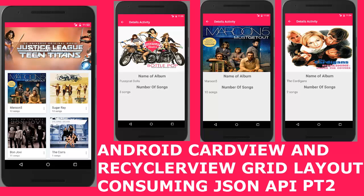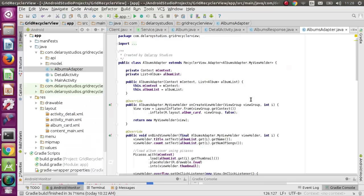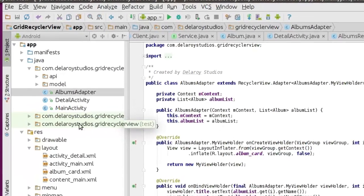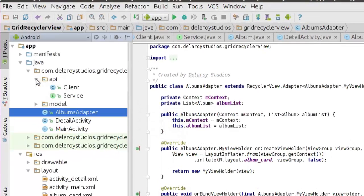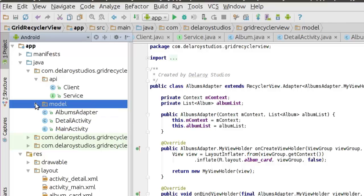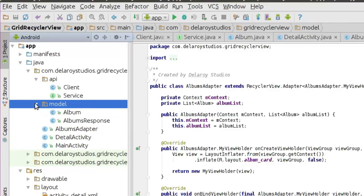If you're just joining in this part, I will implore you to get your hands on the first part because we've actually talked a lot in the first part where we covered the API's sub-package with the clients and service, and we did a lot with the model sub-package including the album and the album's response.